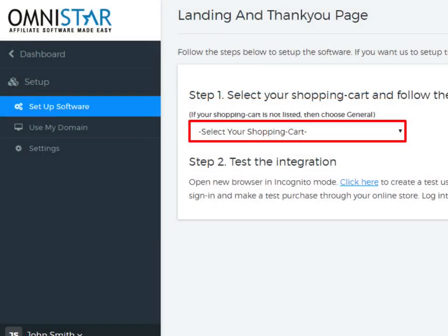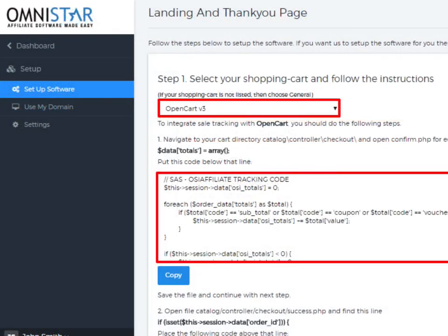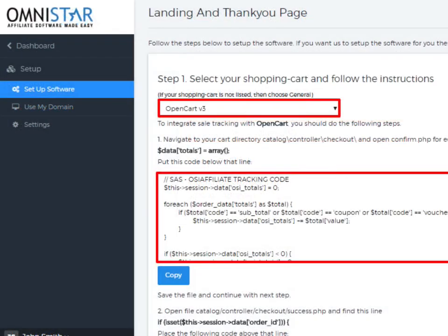Now, under Step 1, select the OpenCart v3 shopping cart from the drop-down box. Once OpenCart v3 shopping cart is selected, the snippet of code will be displayed. You can just copy the code and add it to the thank you page.